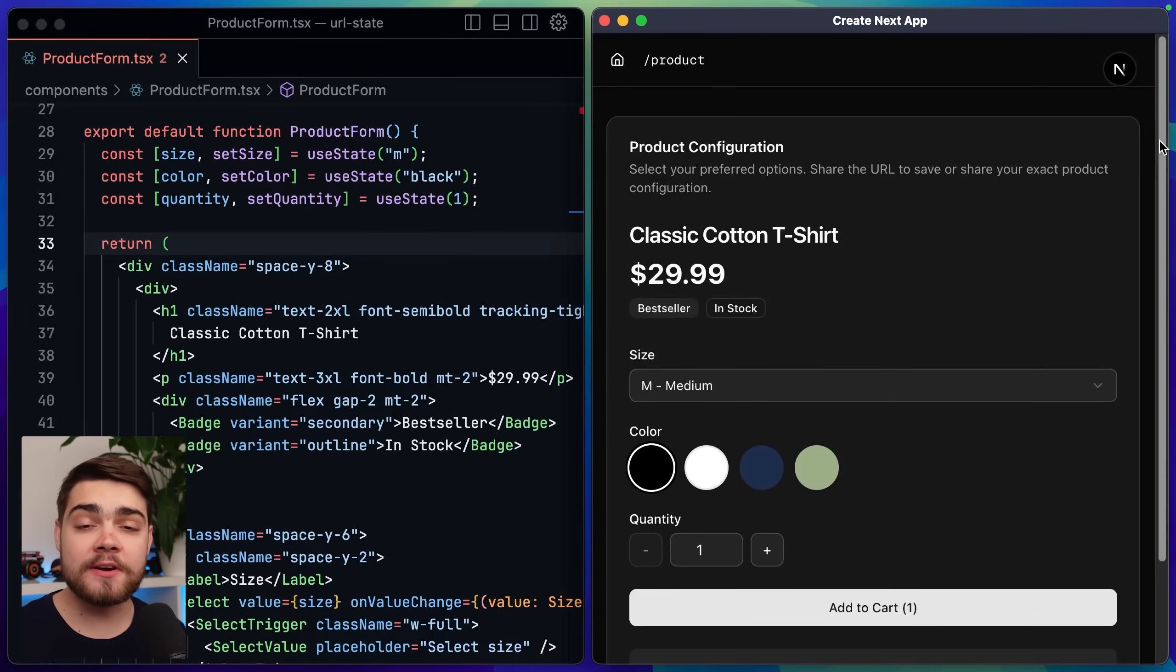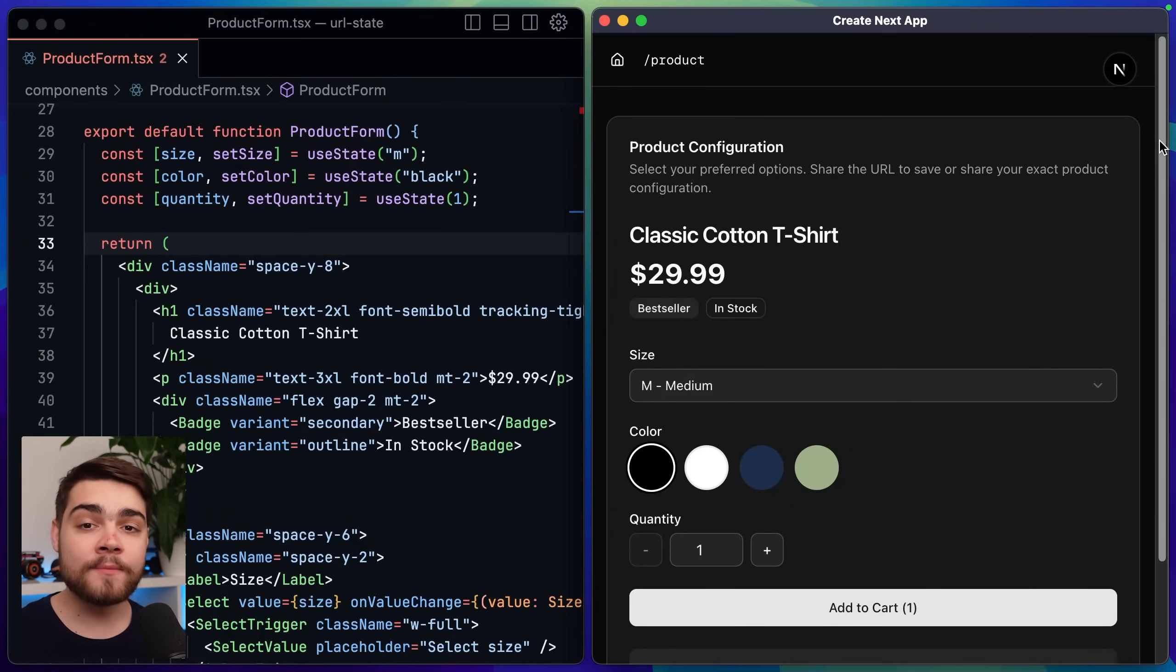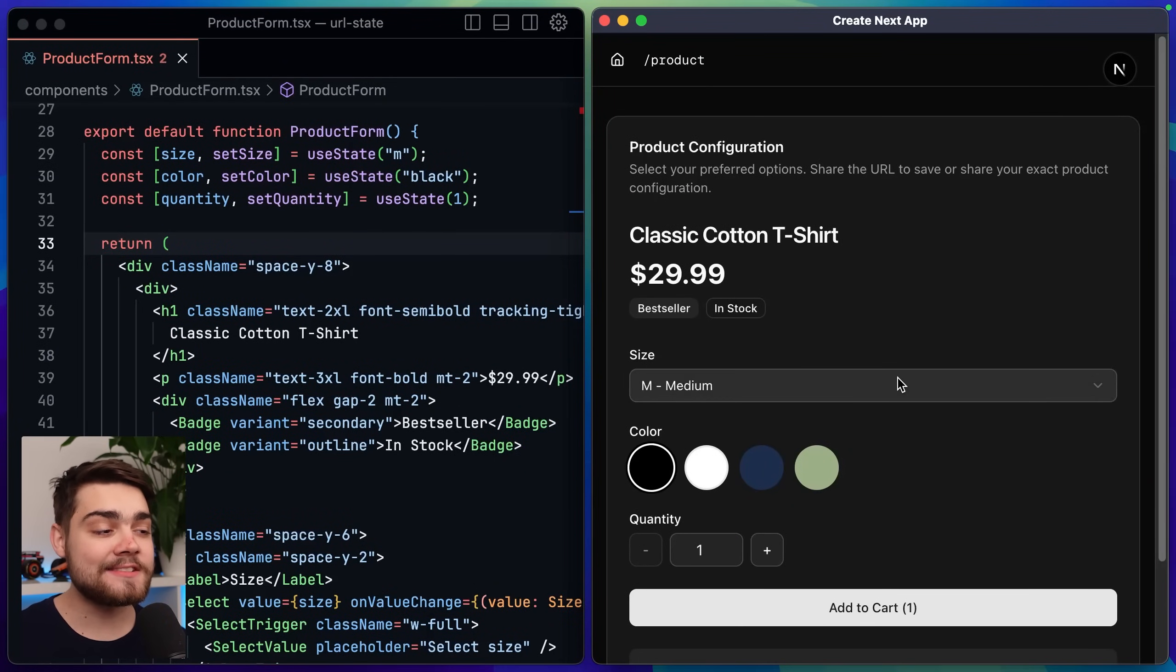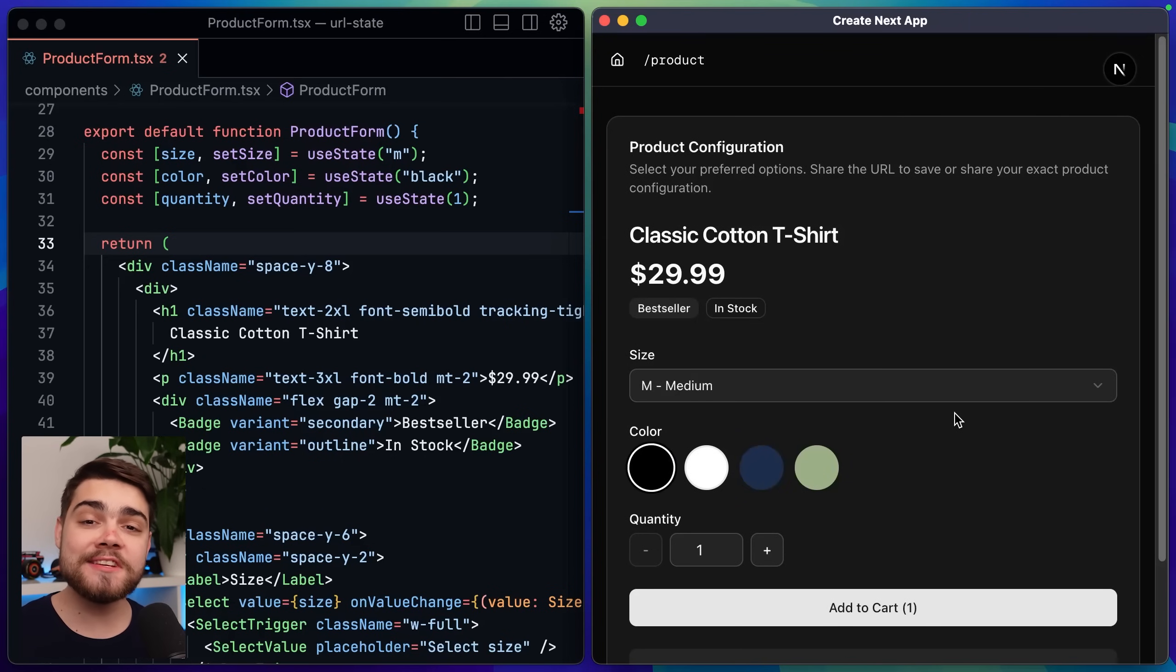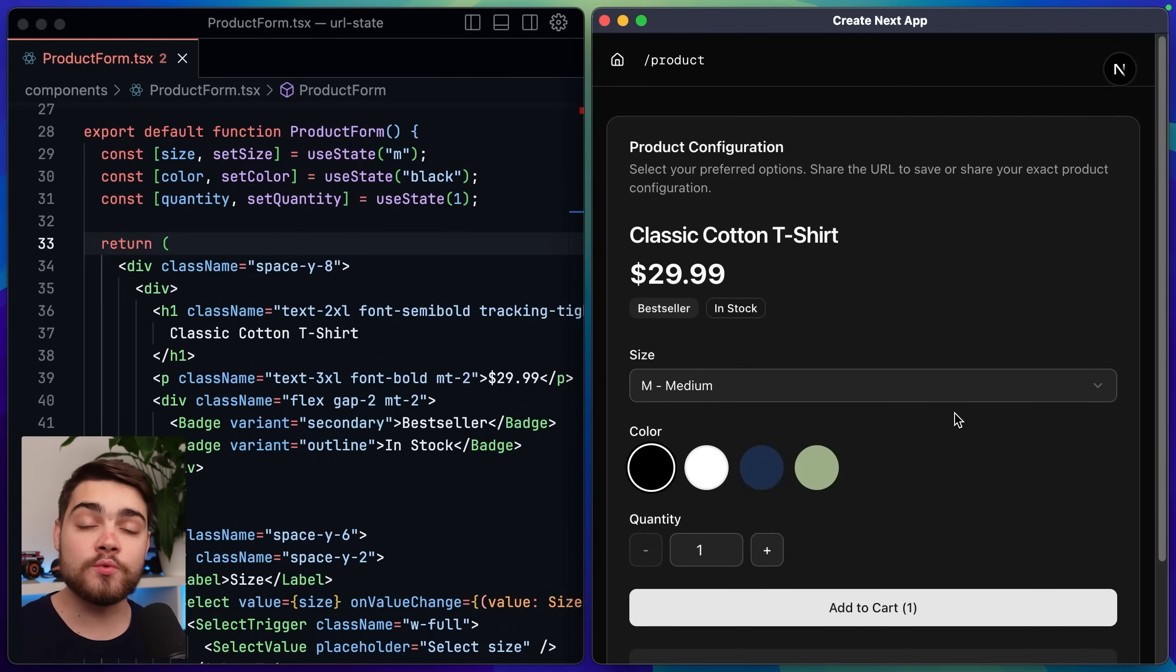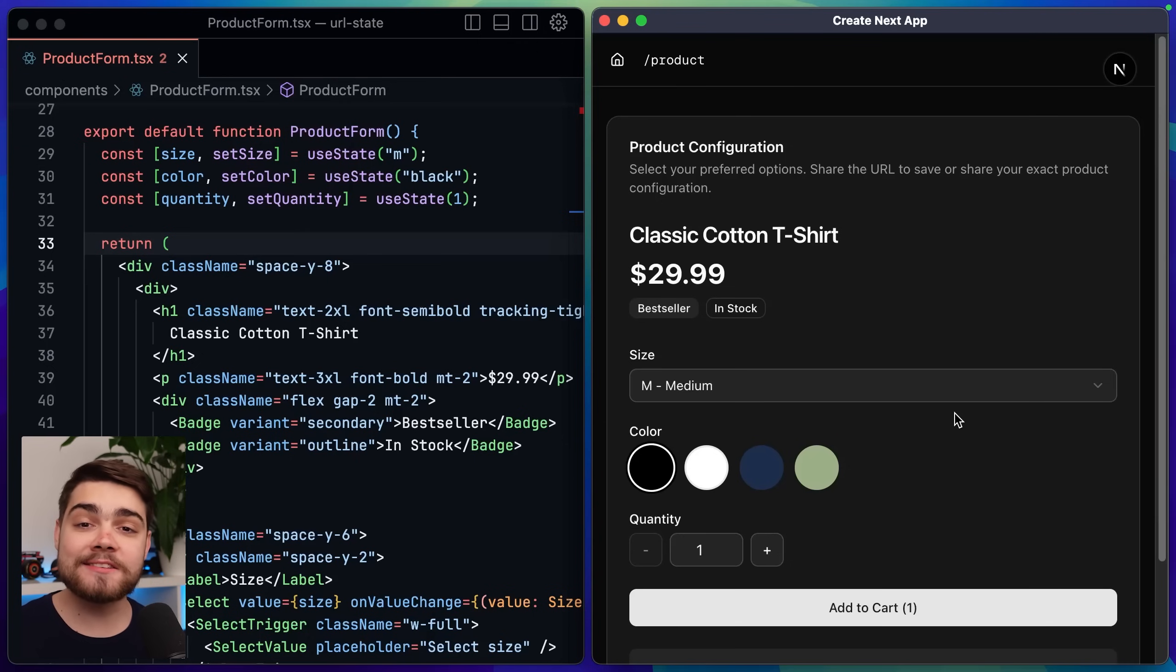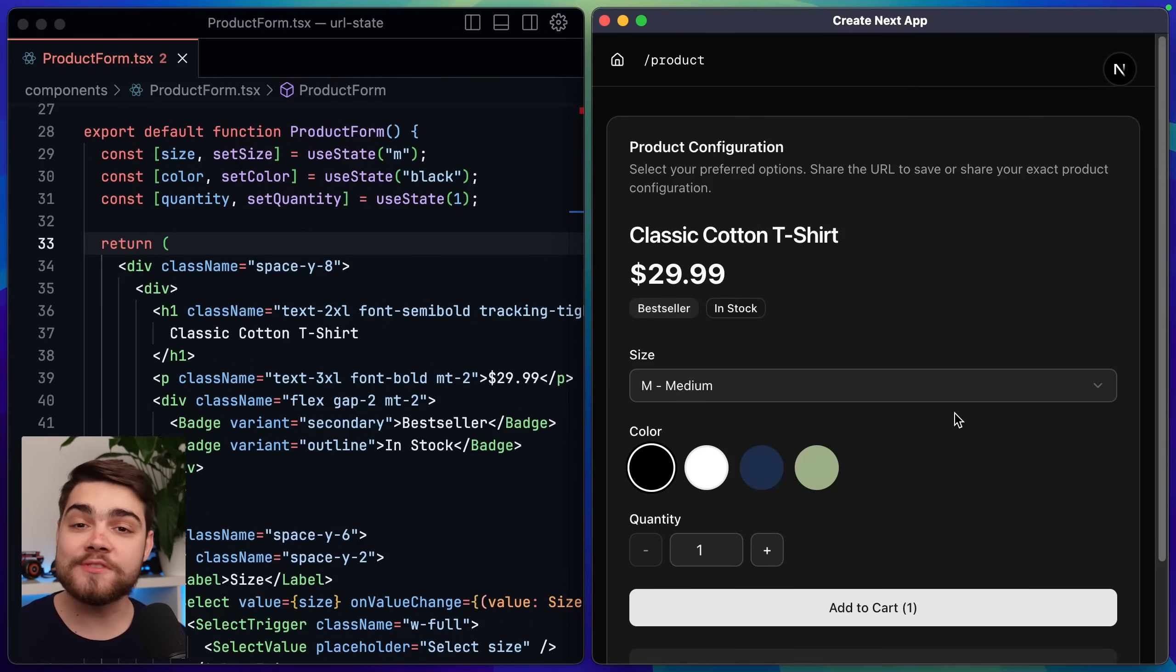Here's a terrible user experience. Let me know if you've seen this before. Here I have a product page and if I select something different for the size here and the color and then we refresh the page you can see those values go back to their defaults. The same thing would happen if I try and bookmark this link, send it to someone else or even go forwards and backwards in the history.